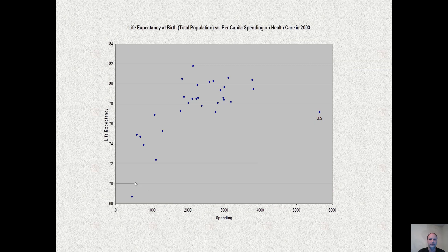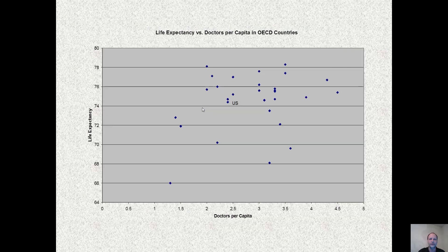This graph shows spending as a function of life expectancy. Countries that spend more tend to have a higher life expectancy, and we can draw a trend line through these points. The U.S. is an outlier — we spend way more than anybody else but are sort of in the middle on life expectancy. This graph shows life expectancy versus doctors per capita. Again, the U.S. spends more than any other country in the OECD but is in the lower third on doctors per capita. There does seem to be a correlation between increasing numbers of doctors and increasing lifespan, so if the money spent actually increased the number of physicians, it is likely the U.S. would perform much better.